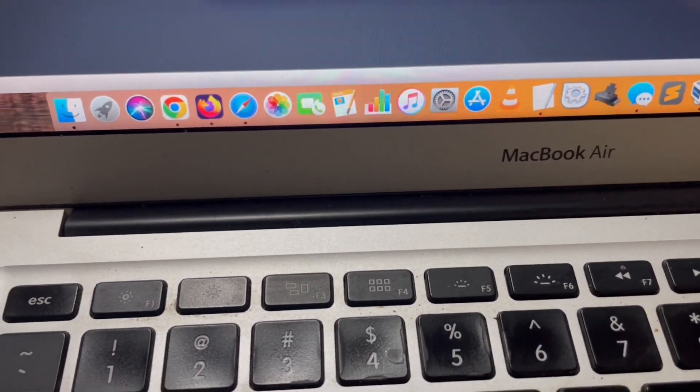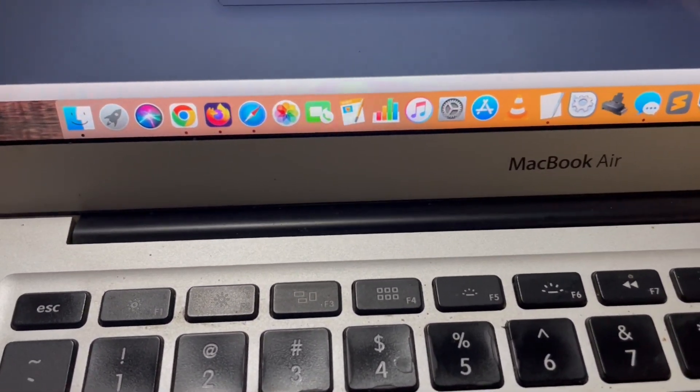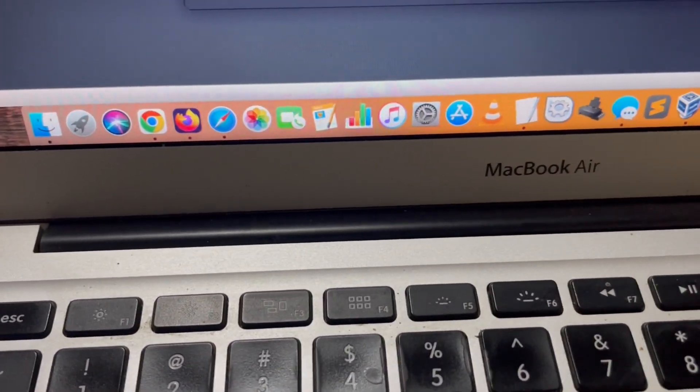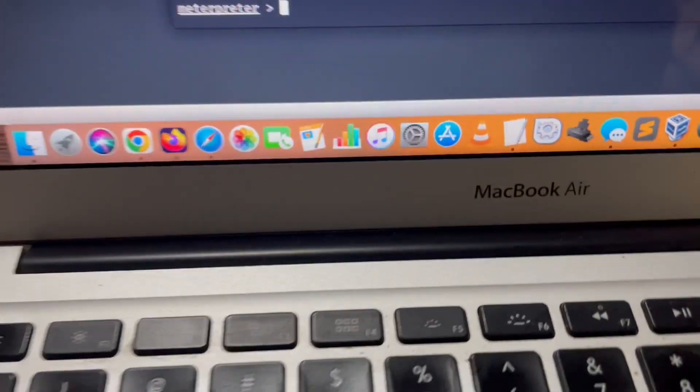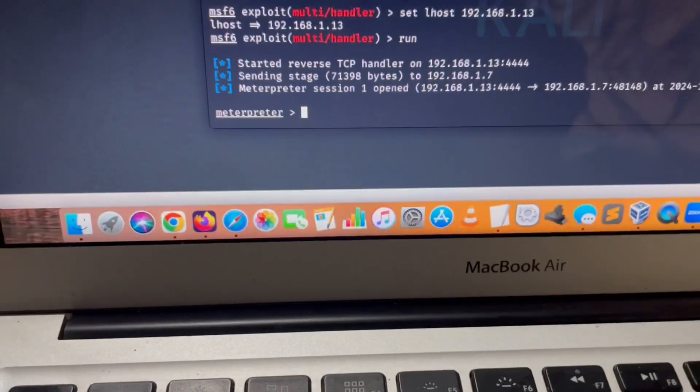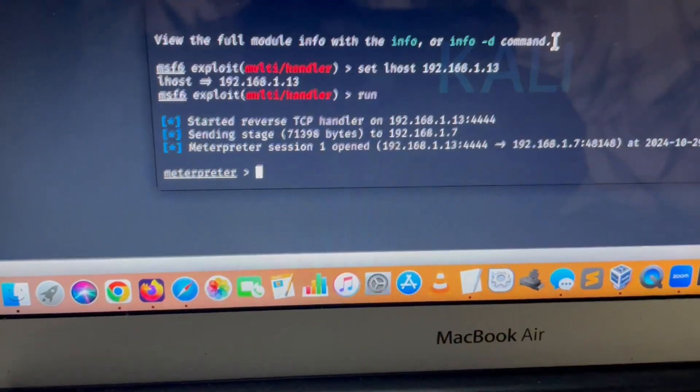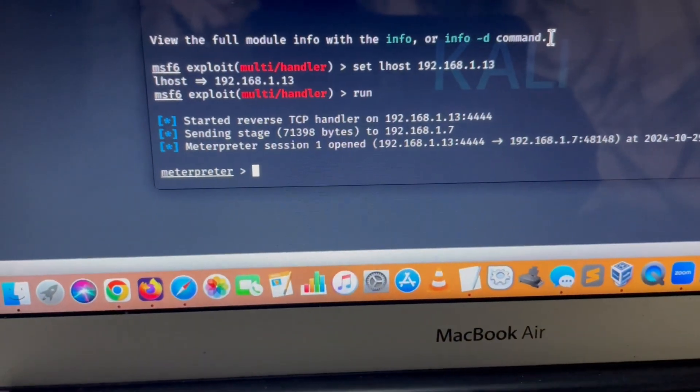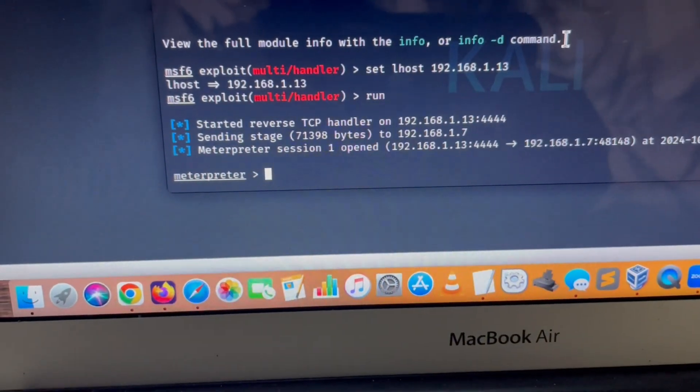We open the app and as you can see we have the Meterpreter session open, meaning the computer can now communicate with the Android phone.